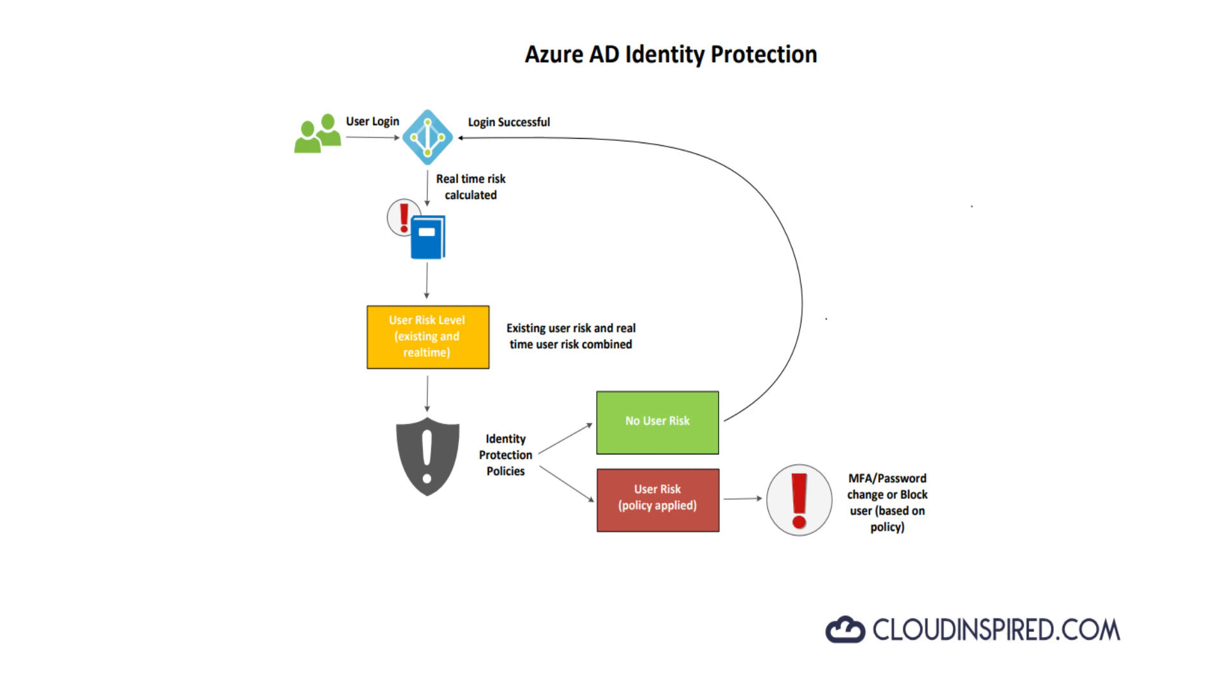That's an overview of Azure AD Identity Protection. Let's dive in and check out how it's all configured in the portal and demo triggering policy for a user.